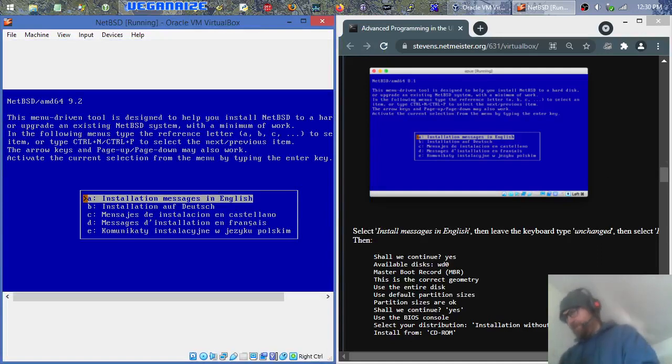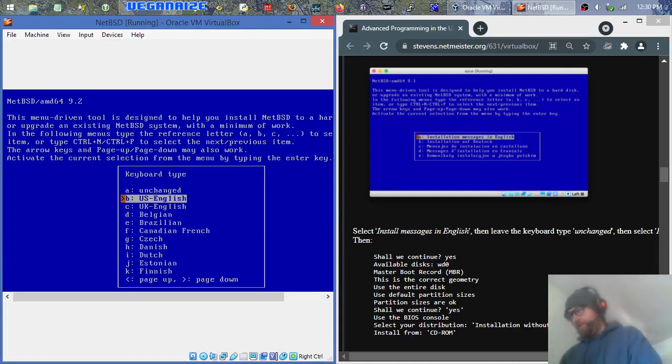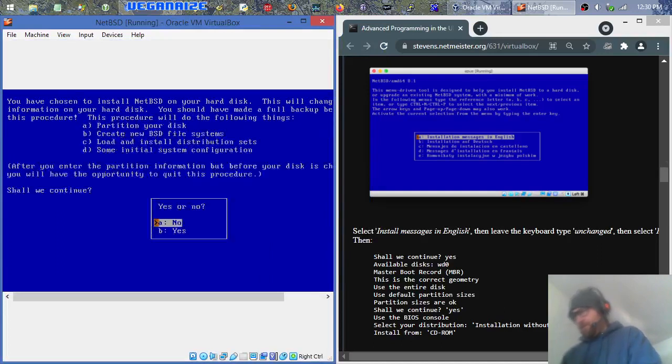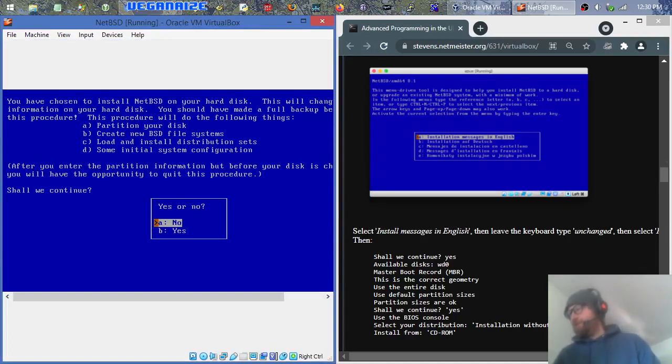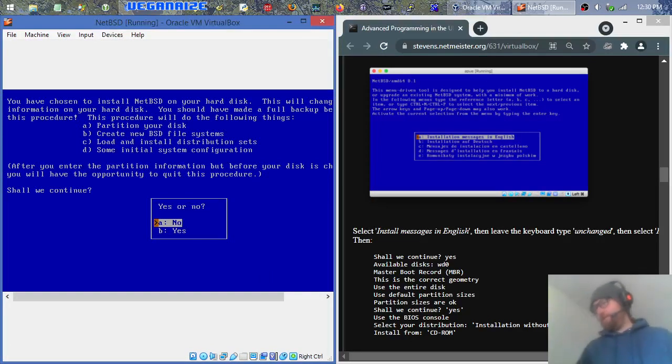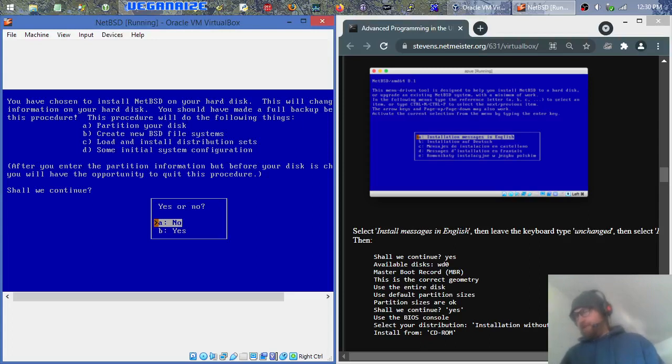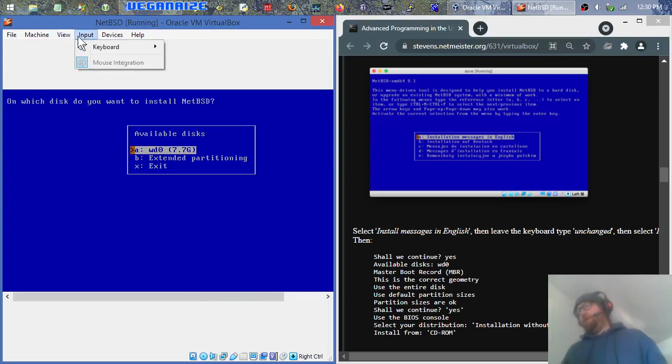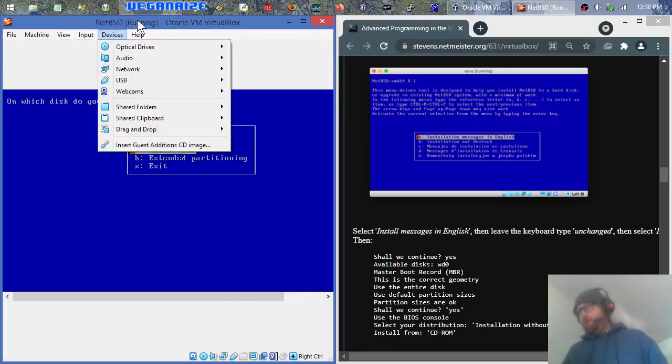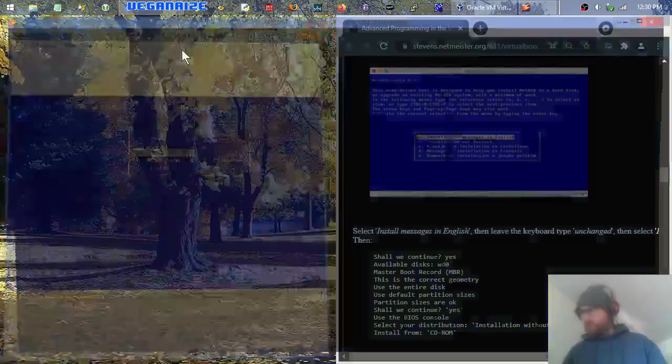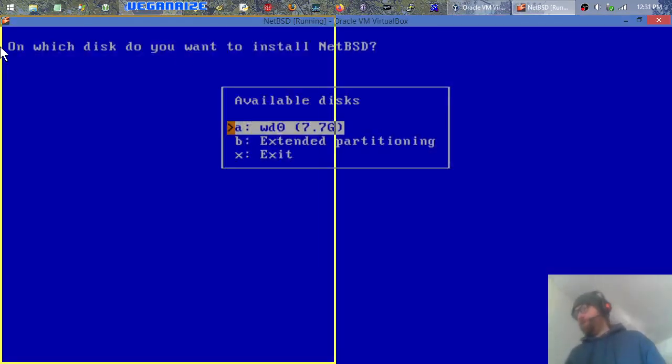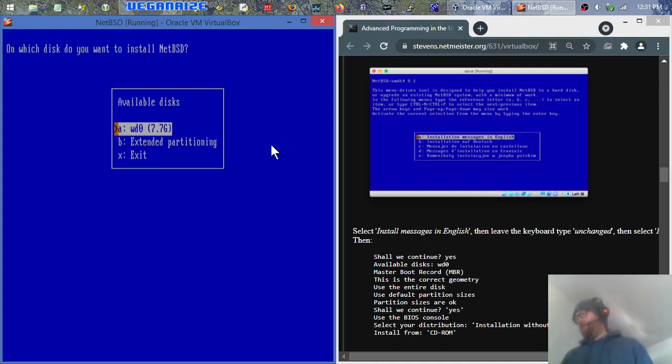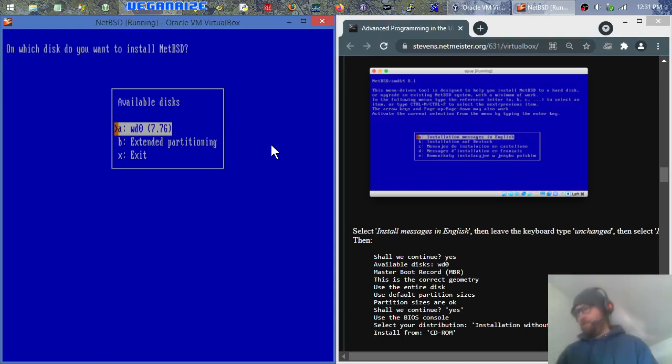And it should be pretty straightforward. Most of these kind of installs are. You just English or your language obviously. And it looks like the top choice. Just enter, enter, enter just like any good install program should be. You have chosen to install it. This will change information on your hard disk. So after you enter this information but before your disk, you will have the opportunity to quit this procedure. So I will continue. Yes. I'm going to hit right control C to get to the scale mode. Then I'm going to do that. All right. So WD0, that's how modern NetBSD says your first hard drive on that controller, on that IDE controller or whatever. So yeah, we'll pick that.